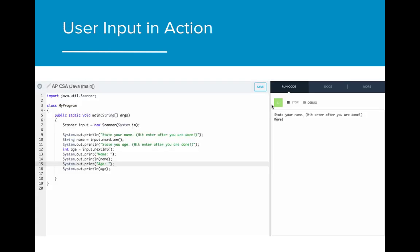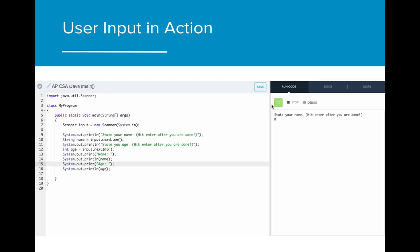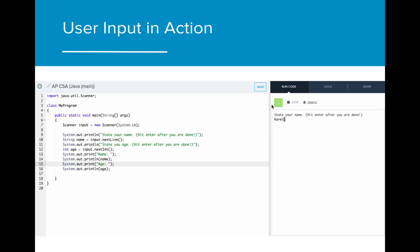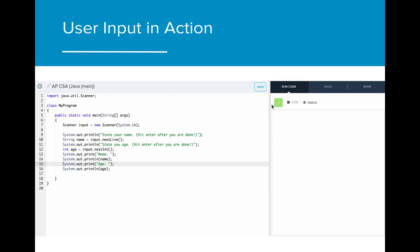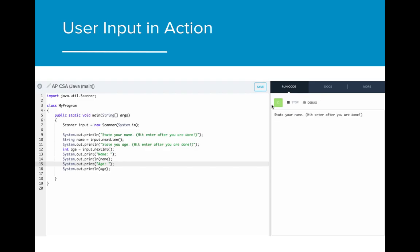Here is an example of how you might run a program using user input. The first line of code following the creation of our Scanner is a System.out.println that asks the user to state their name. The following line is a call to the Scanner asking for nextLine, or a string input value. The user then types their name and hits enter. Upon hitting enter, the value 'carol' is stored in the variable 'name', and the next line of code runs, which asks the user to state their age. That is followed by a call to Scanner asking for nextInt, and the user is prompted to enter an int value, which is stored in the variable 'age'.